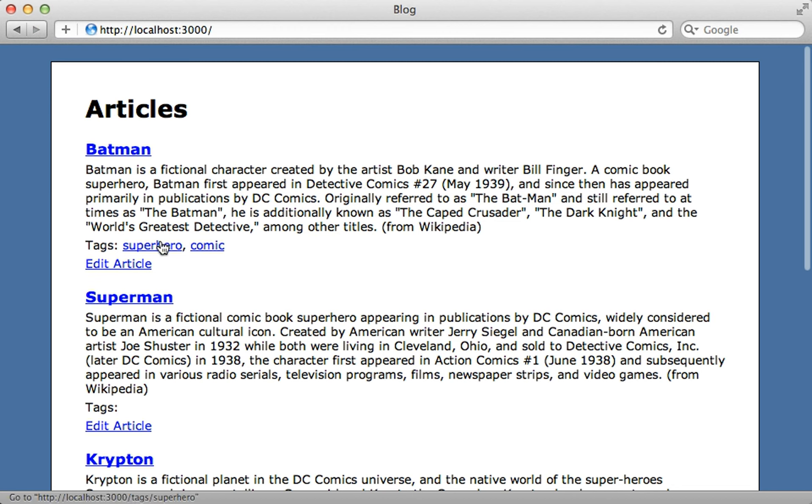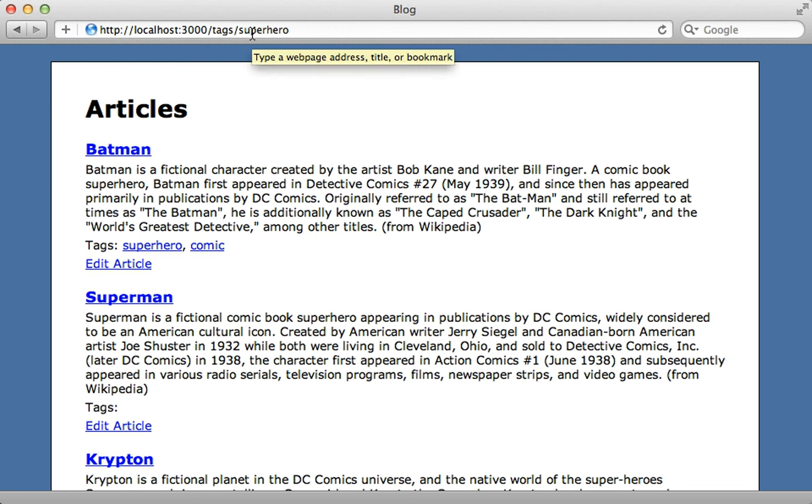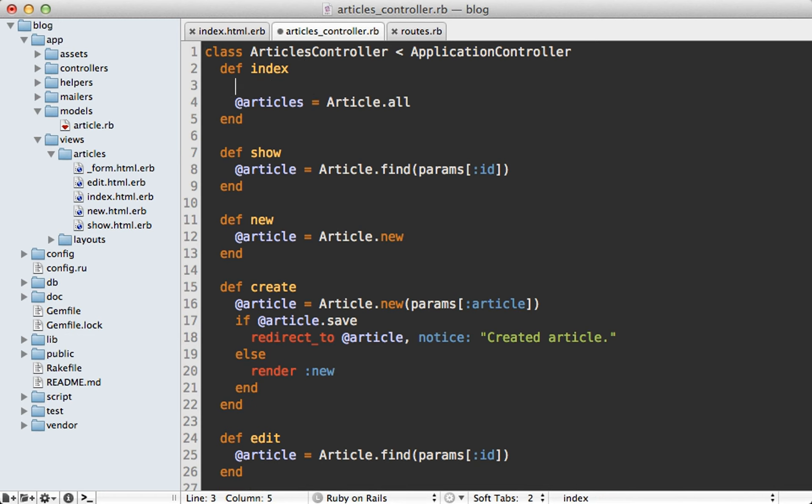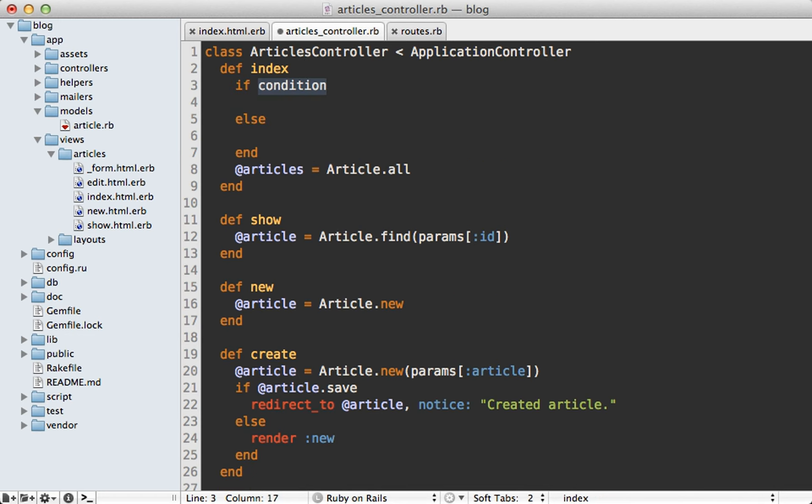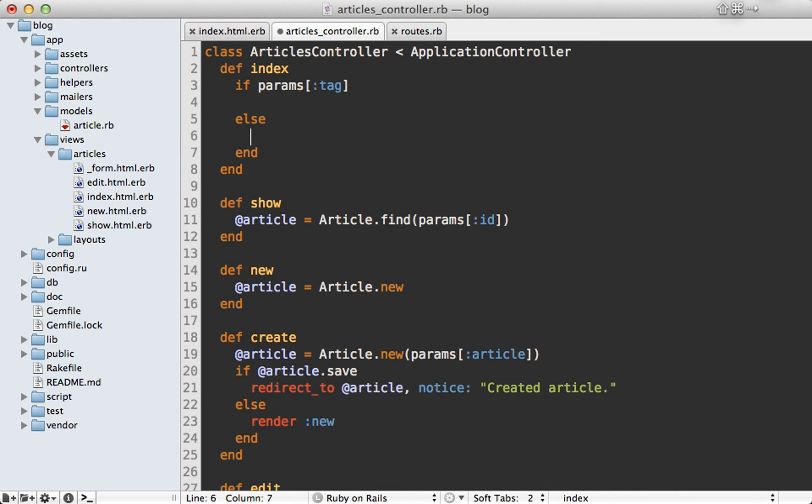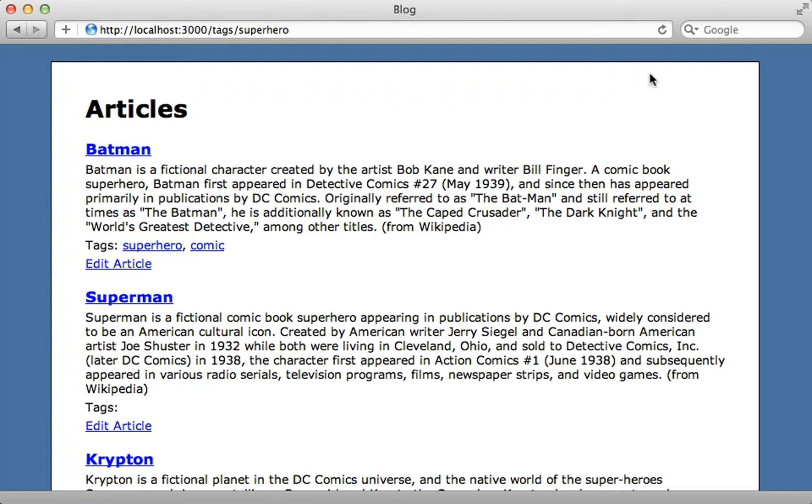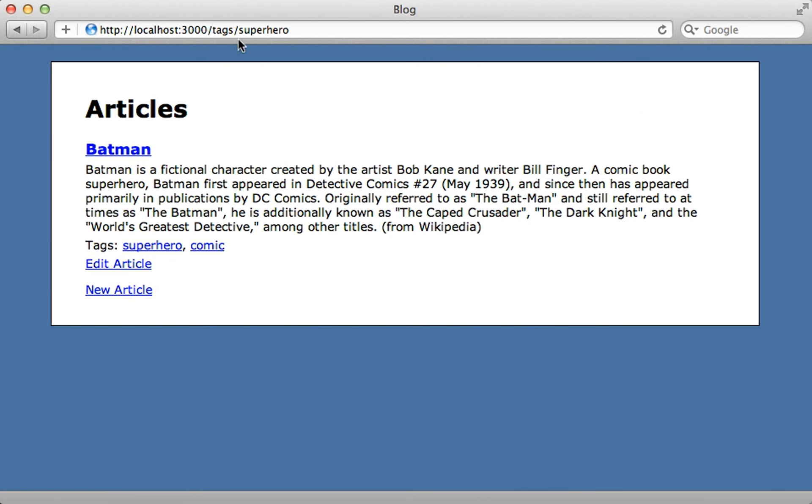We can do that easily enough inside of the articles controller index action. I'll just use a quick if else statement to check the tag parameter. And if it exists, then we want to fetch the articles in a different way than just fetching all of them. And the gem provides a method called tagged_with. And I could just pass in the tag string into there. And it will do all the logic for us. With that change, when I reload this page for this given tag, it shows only that article matching that tag. All right, so our tag list is working now.